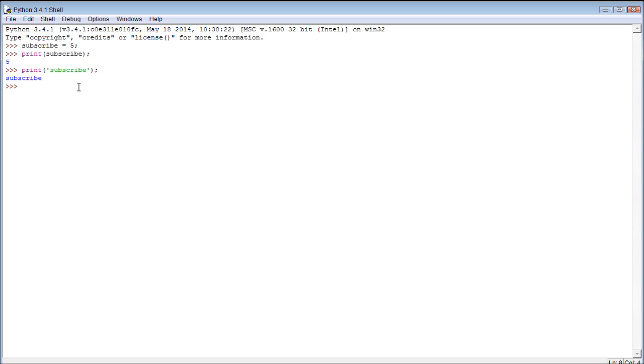Now we can also assign it a string value. So we could do this, subscribe now has the value right now please.